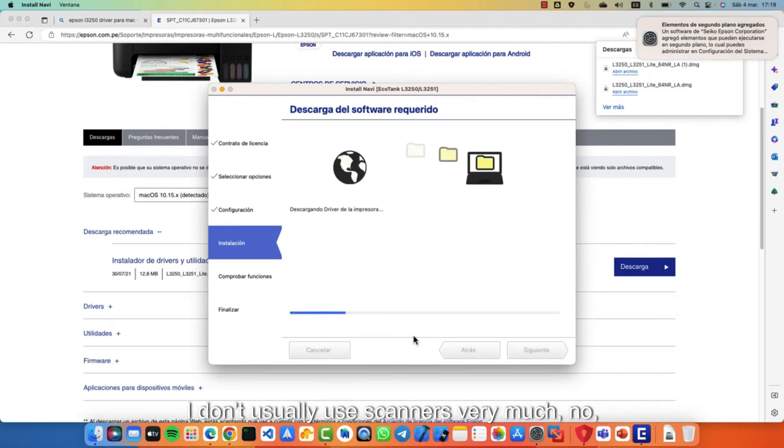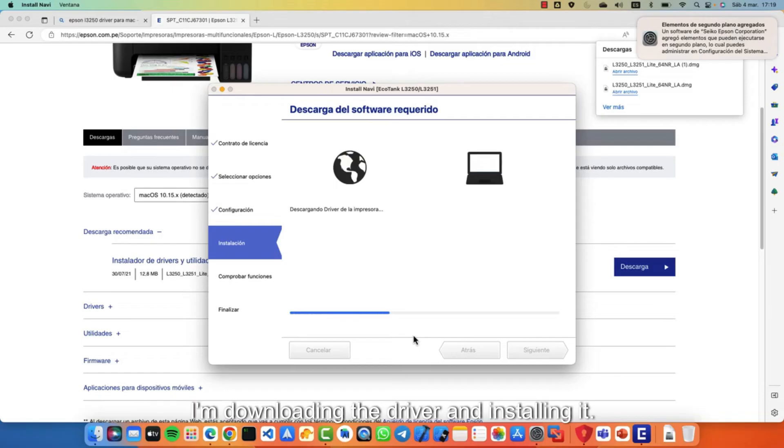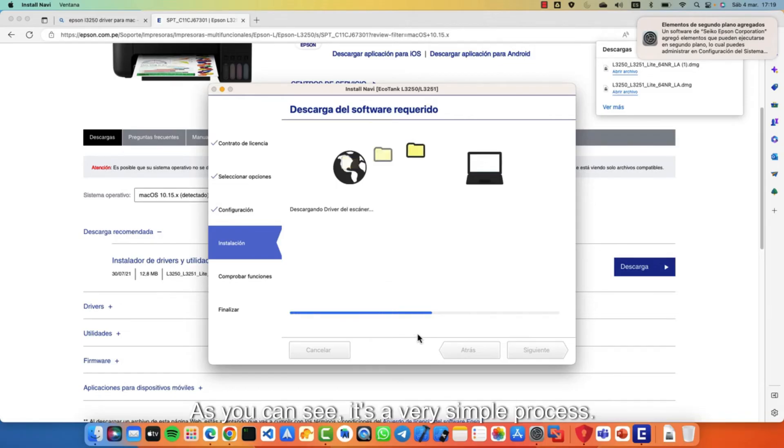I don't usually use scanners very much. I'm downloading the driver and installing it. As you can see, it's a very simple process.